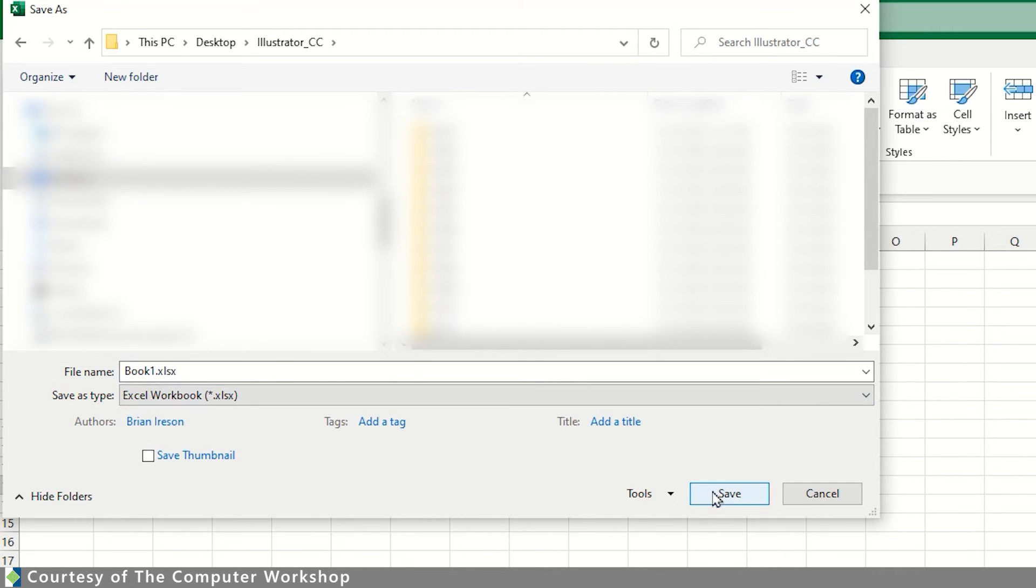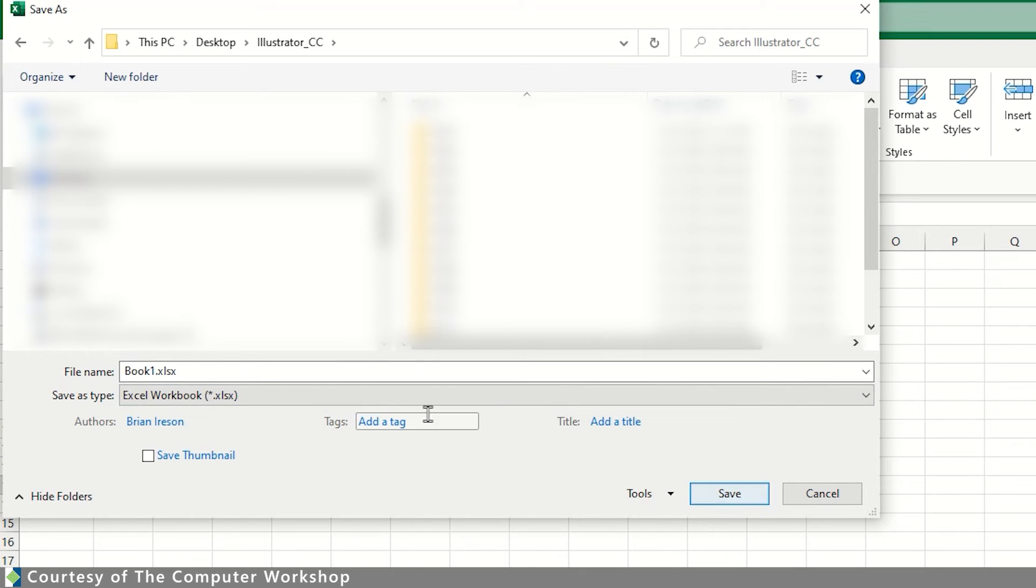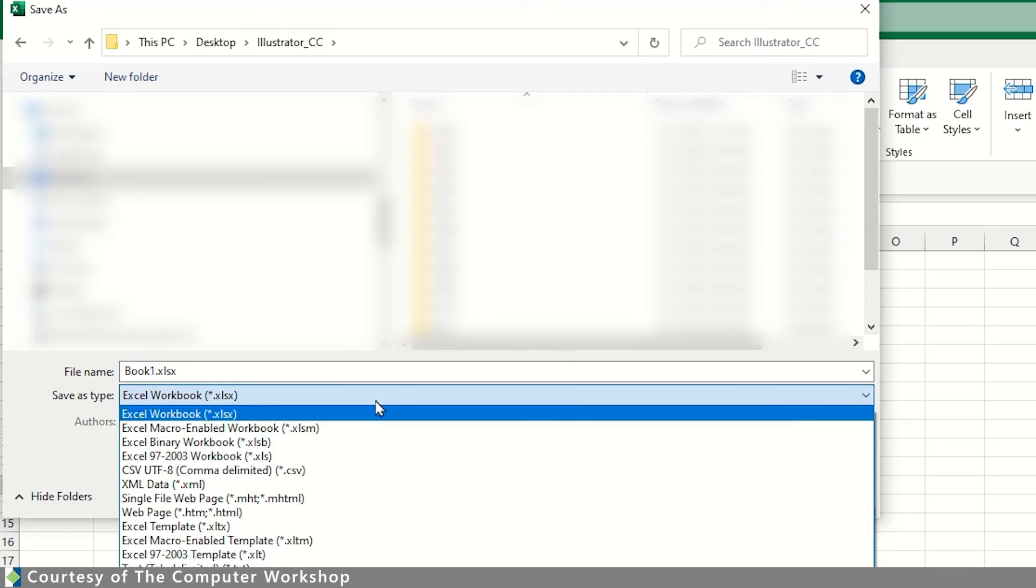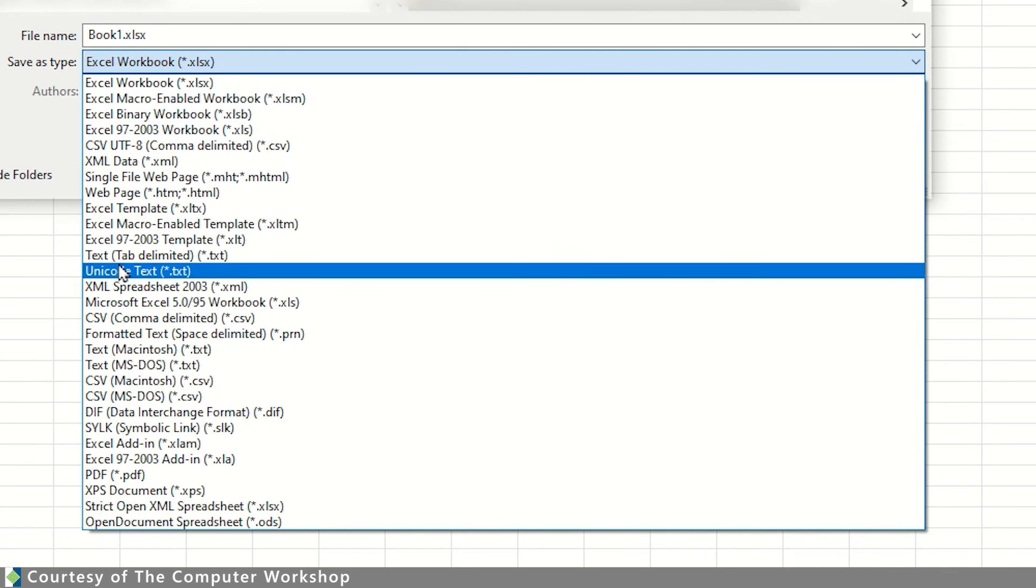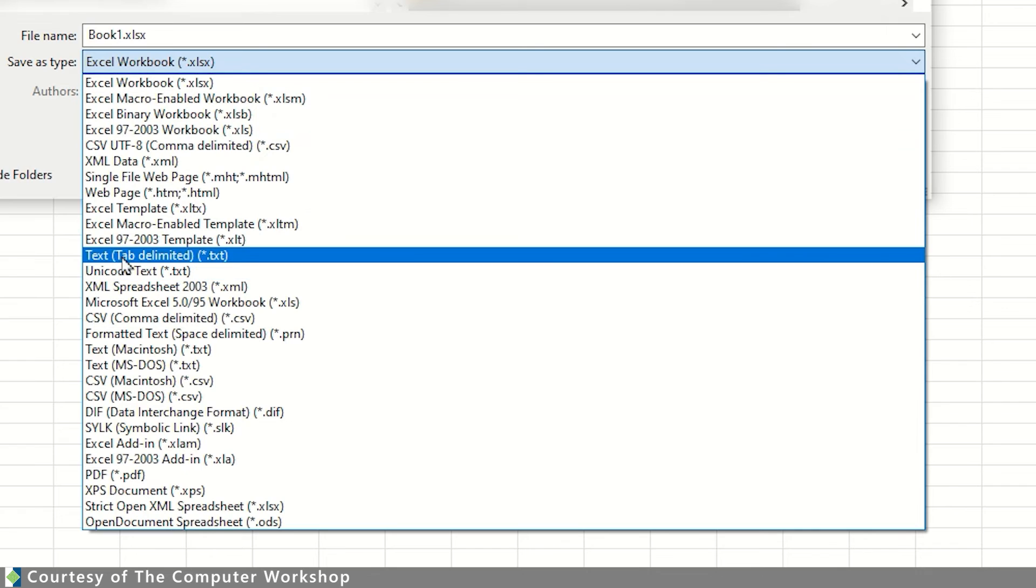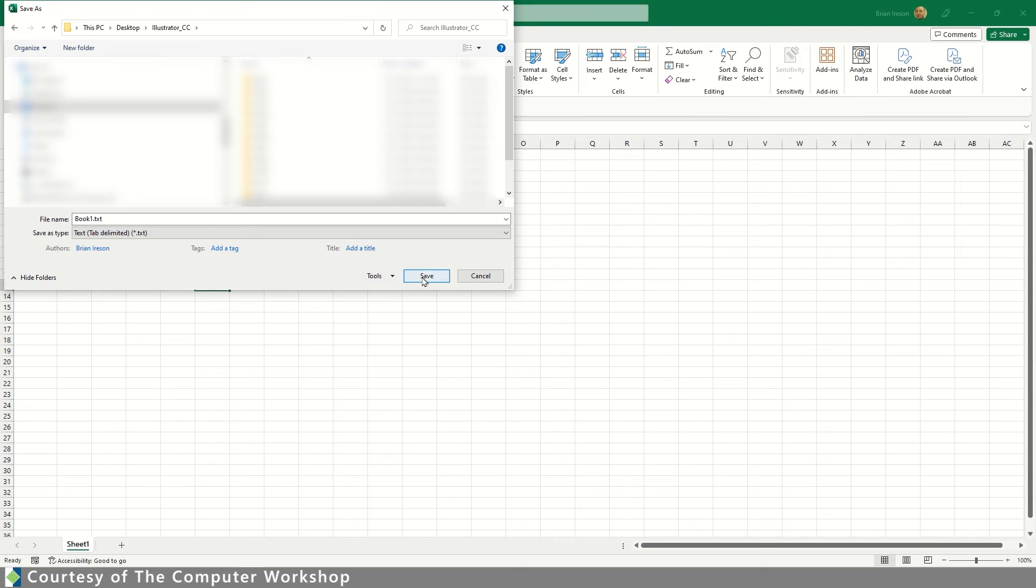Now this would be the Excel file, so I don't really want to hit the save button quite yet. I need to change the format to a text file. So we are going to look for the text tab delimited TXT file type, and then we can tap save.